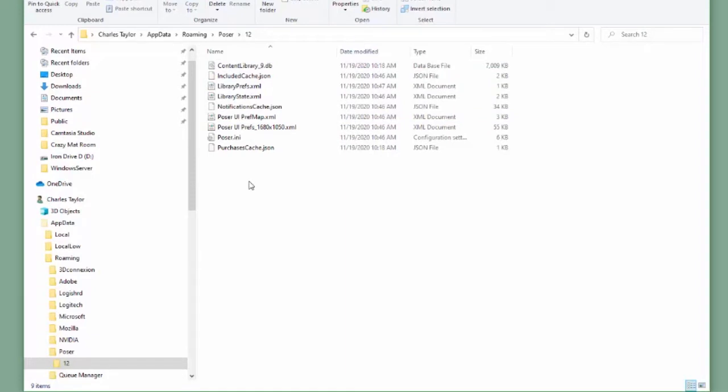This folder should be included in your regular backup routine. You should always back up your settings as well as your runtimes. Now let's see where the runtimes live.